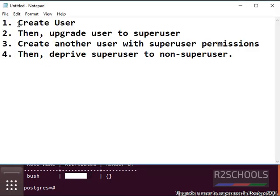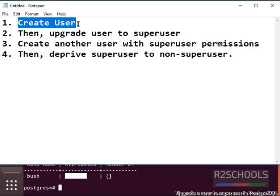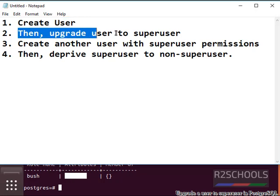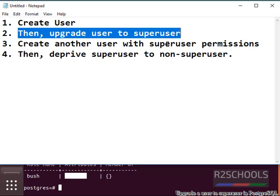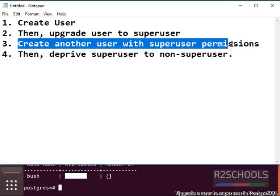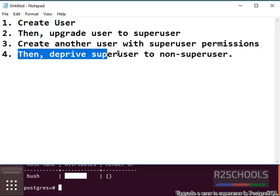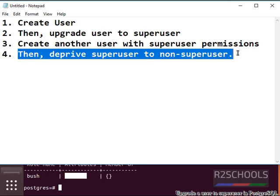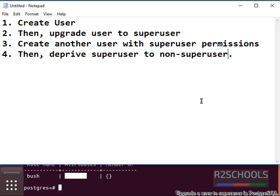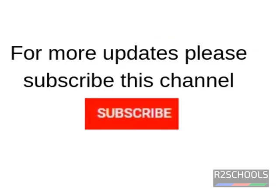First we have created a user. In the second step we have upgraded the user to superuser. Third, we have created a user with superuser permission. The fourth step, we have restored superuser to non-superuser. For more updates please subscribe to my channel.